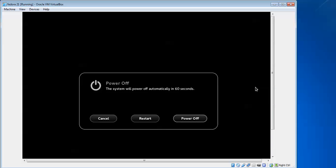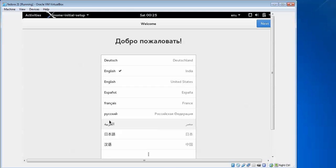To shut down, click here. You can see options to restart, power off, or cancel. The automatic shutdown can be cancelled.